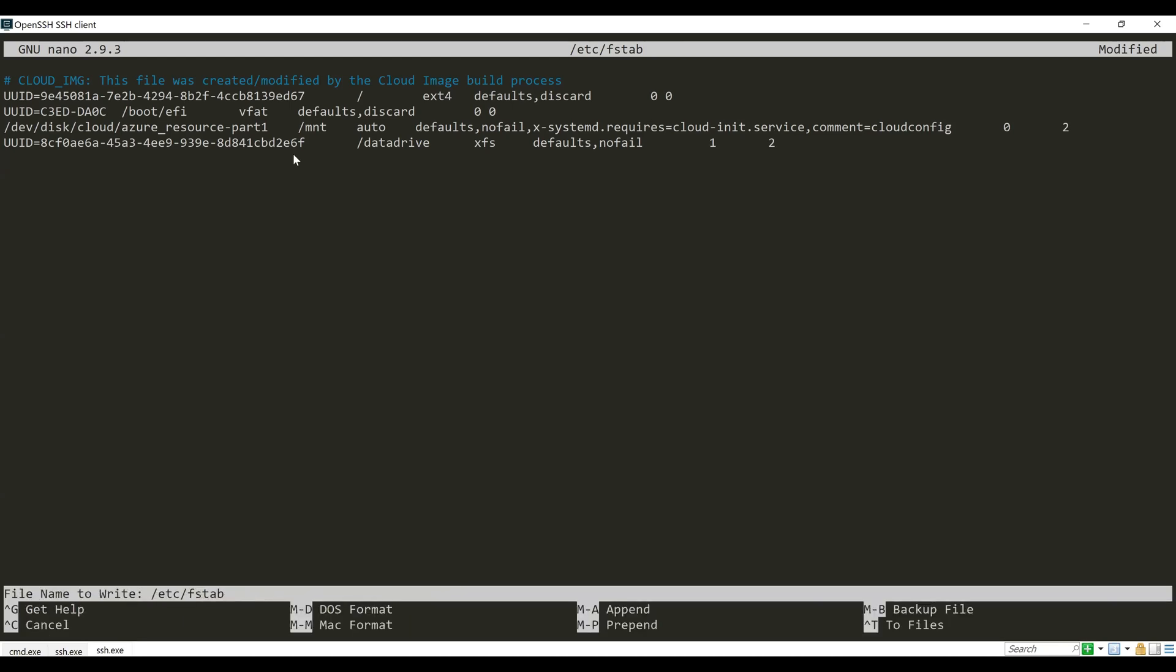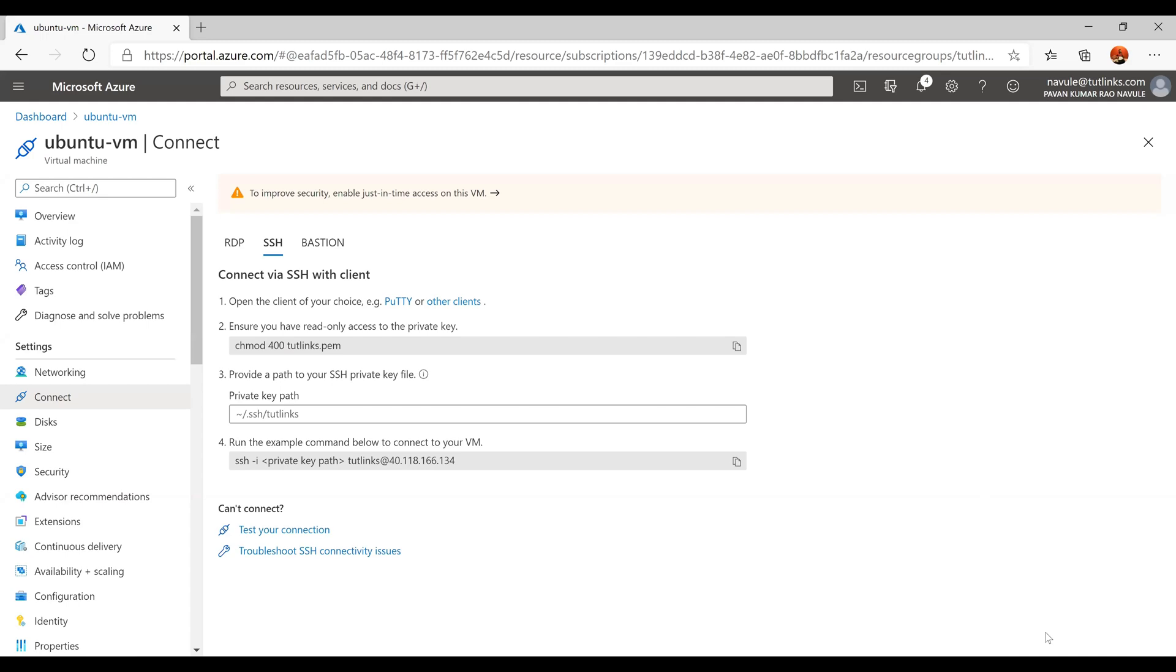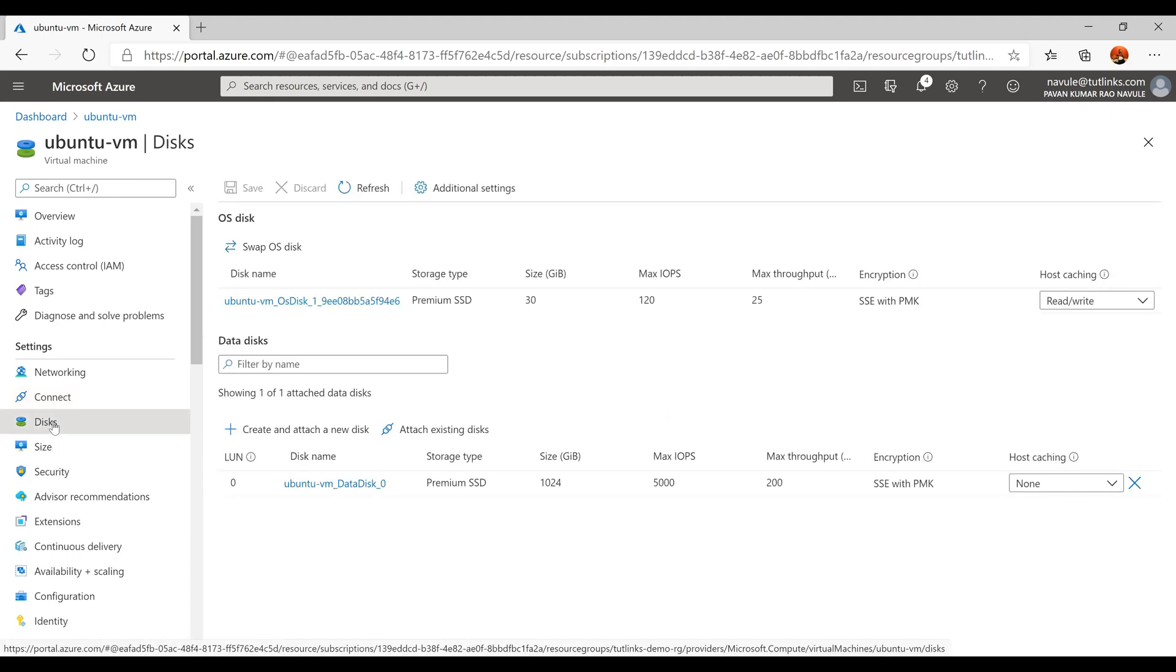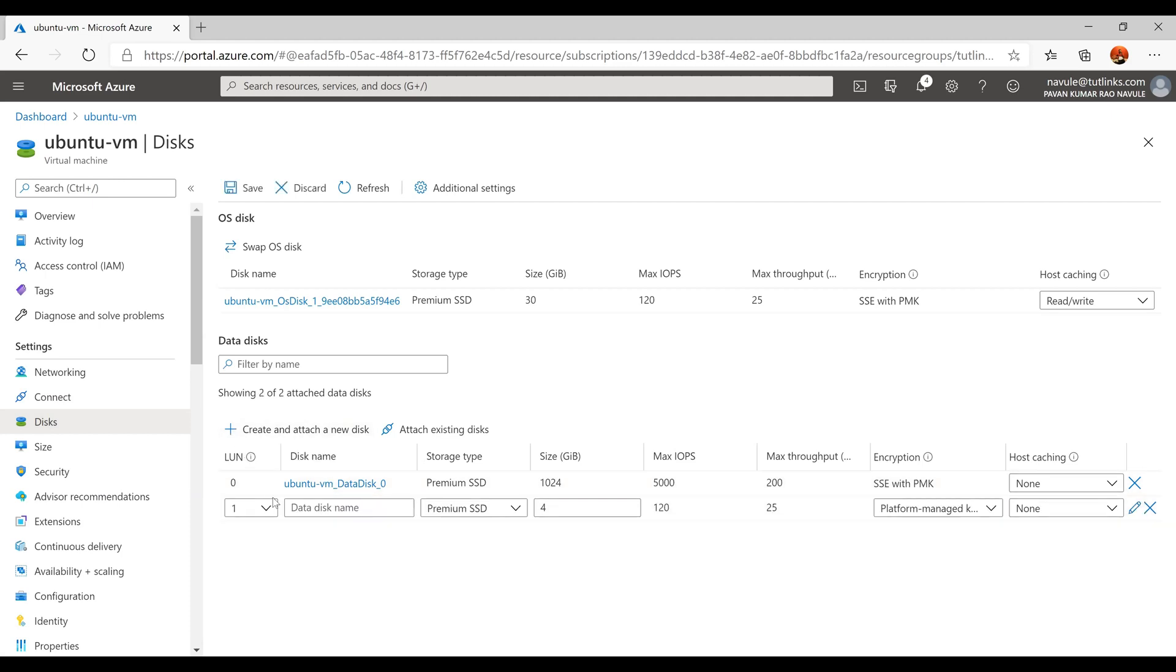If in future you want to mount another disk, navigate to the Disks section under the Settings of the VM on Azure portal. Click on Create and Attach a New Disk, and provide all the necessary details, and then SSH to the VM and mount the disk identified by its size or LUN number as already shown in this video.